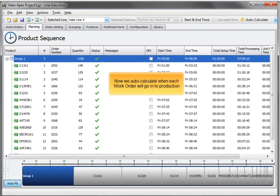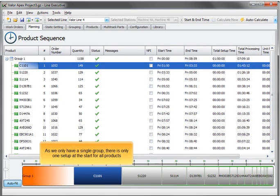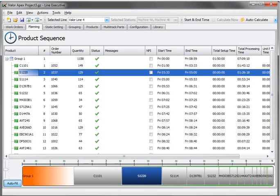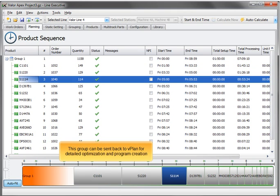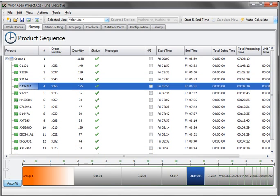Now we auto-calculate when each work order will go into production. As we only have a single group, there is only one setup at the start for all products. This group can be sent back to vPlan for detailed optimization and program creation.